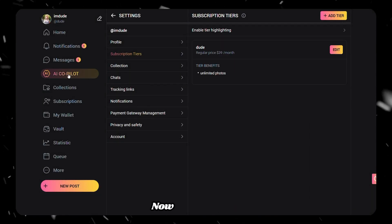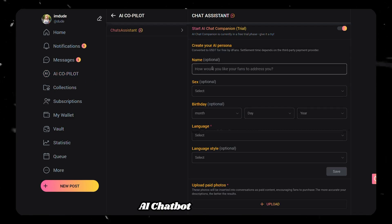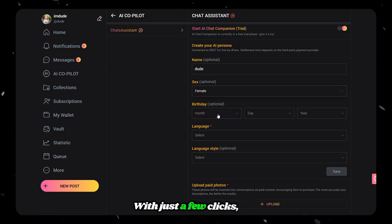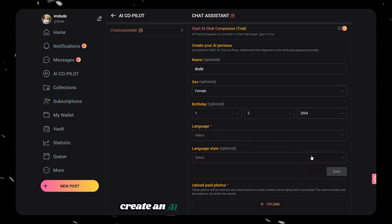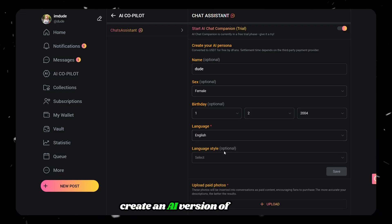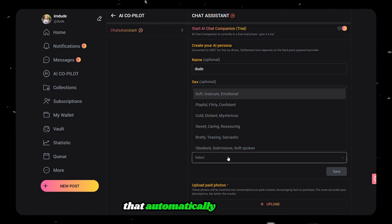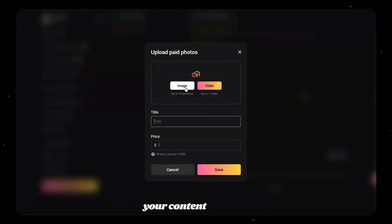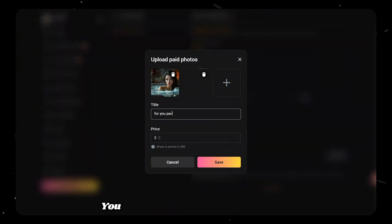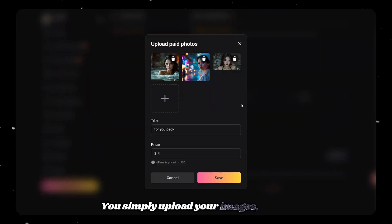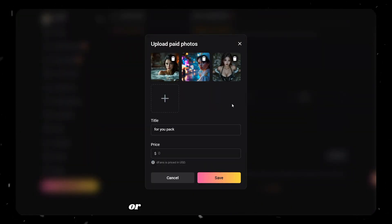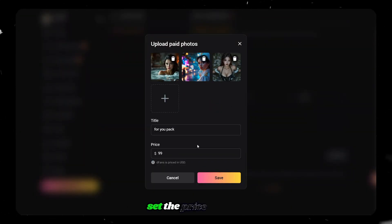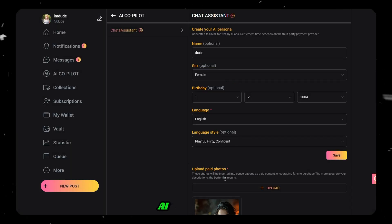Here's the game changer: the AI chatbot companion. With just a few clicks, you create an AI version of yourself that automatically chats with fans, builds engagement, and sells your content directly. Simply upload your images, videos, or any files you want to sell, set the price, and the AI does the rest.